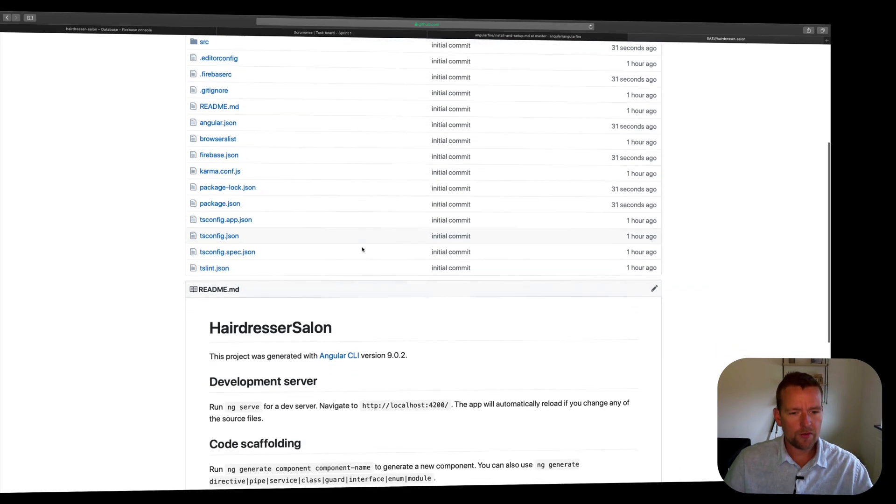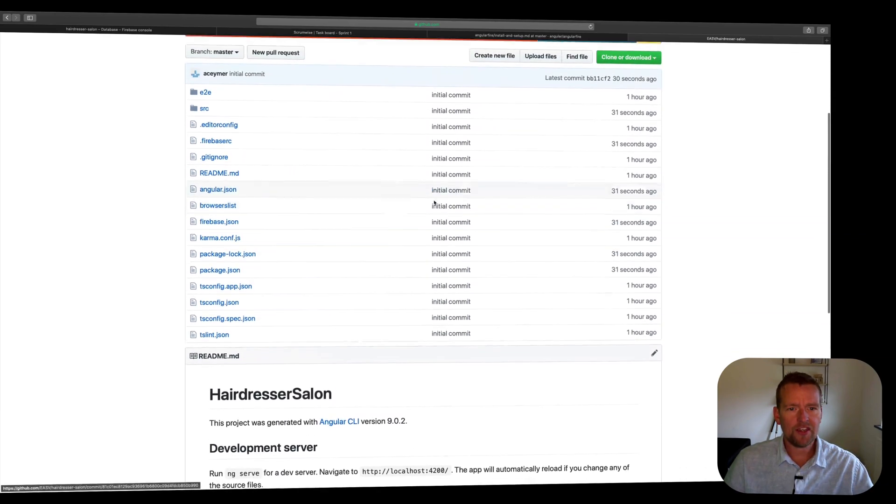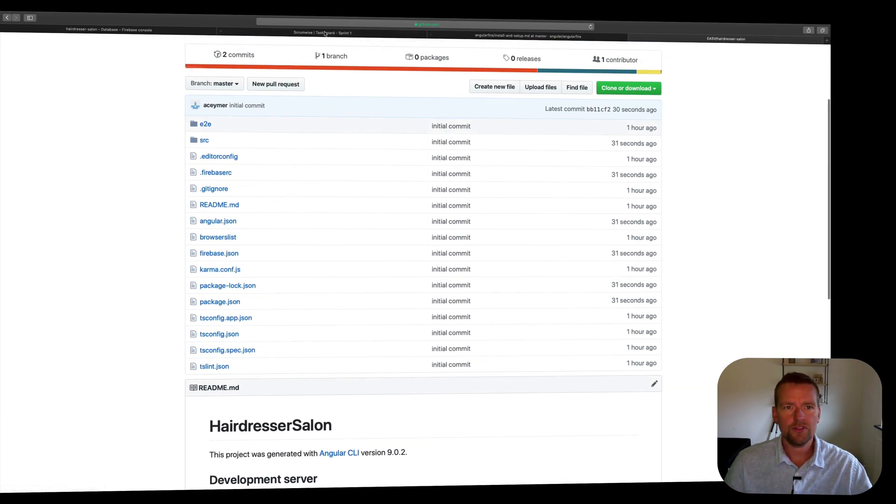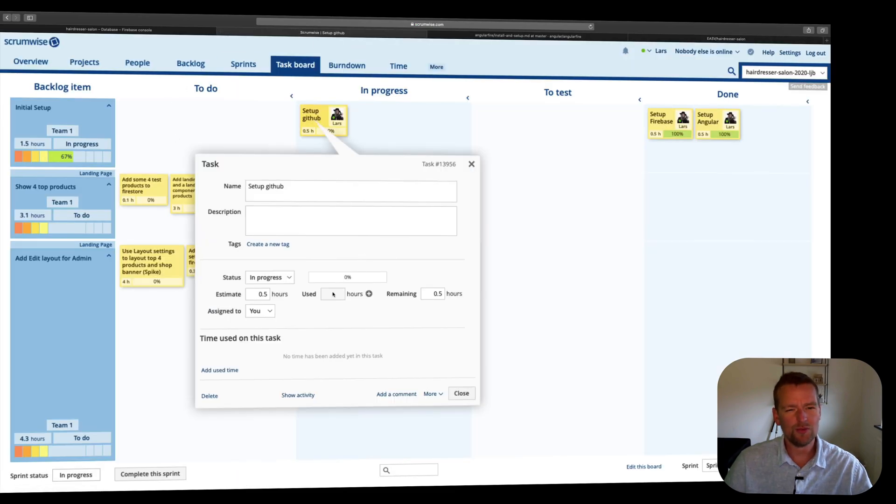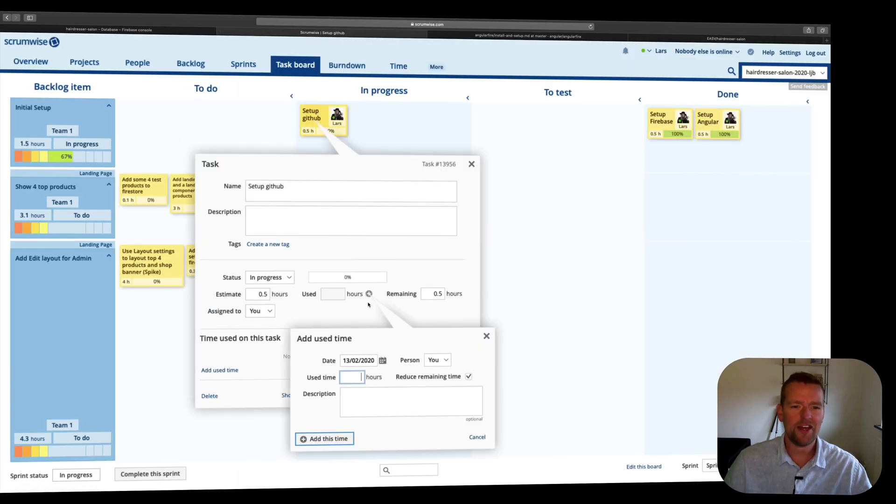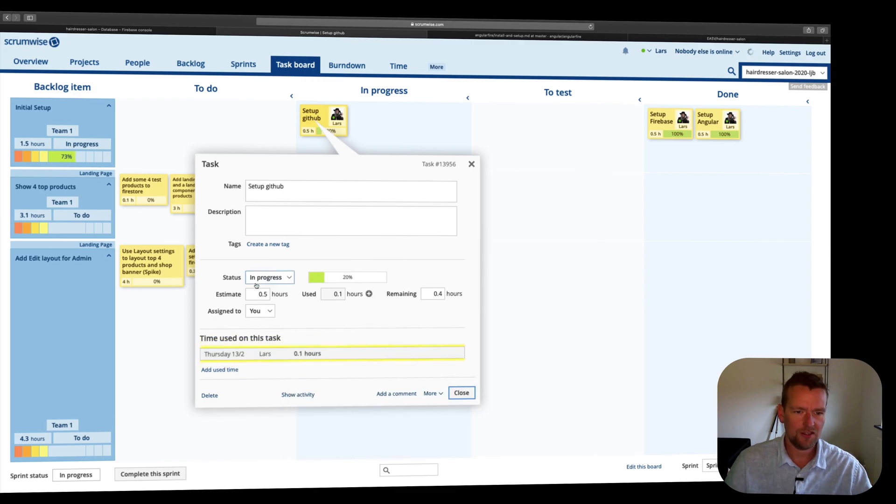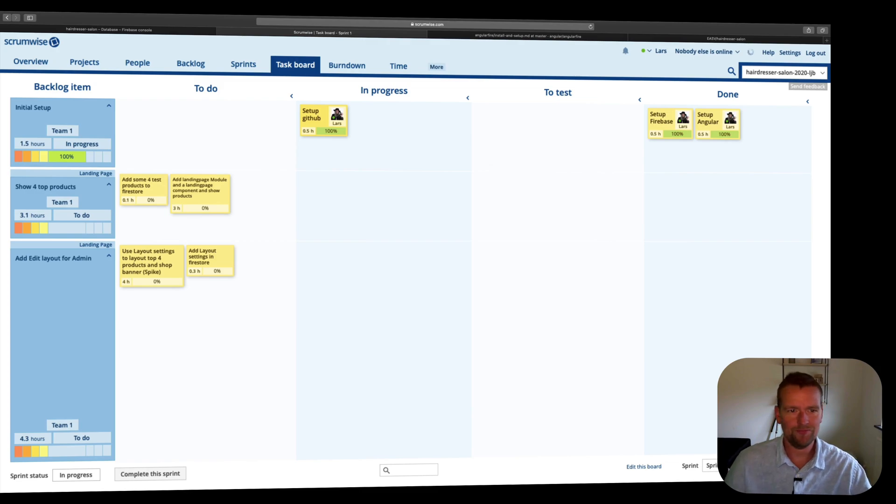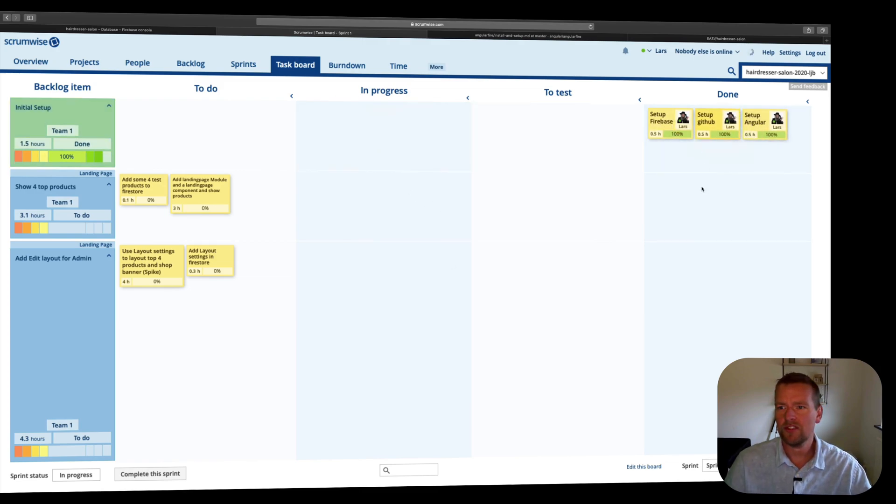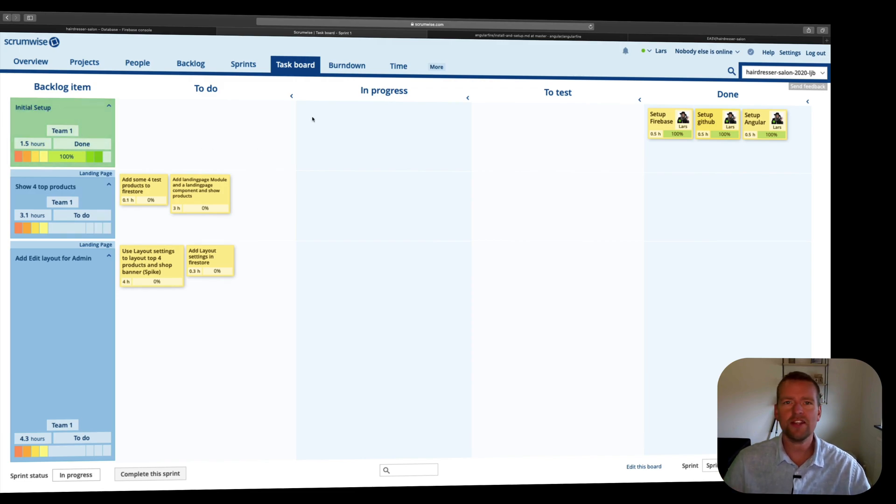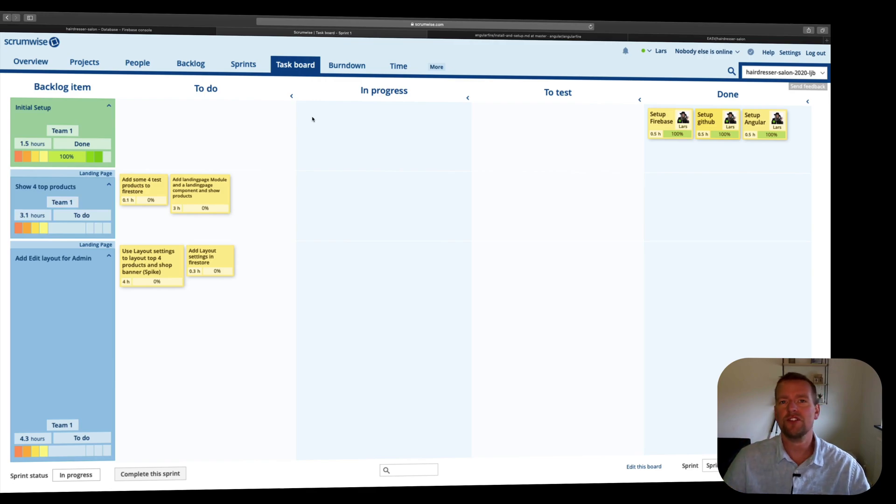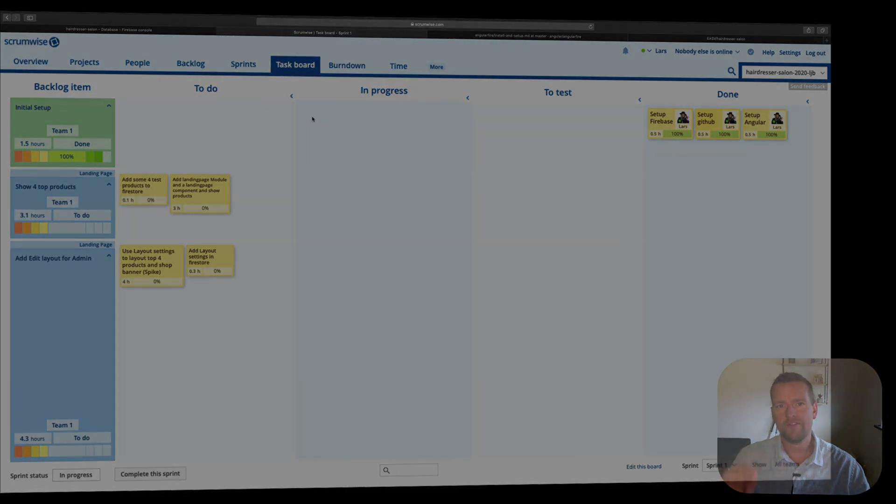So that's it for this lesson. Now we actually have everything on GitHub. Let's just go to our Scrum task board and complete this one as well. We can give that 10 minutes. And let's actually complete it because I didn't spend that much time. There we go. Now I'm done with the first assignment of initial setup, that's the first backlog item. So that's it for this lesson. See you next time, we will start implementing our first feature. Have fun.